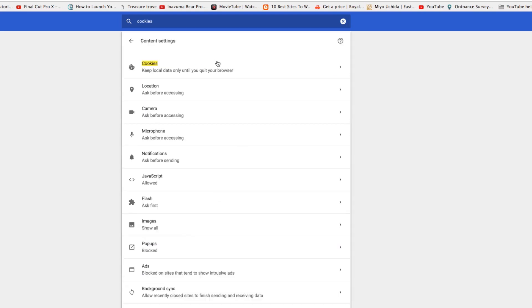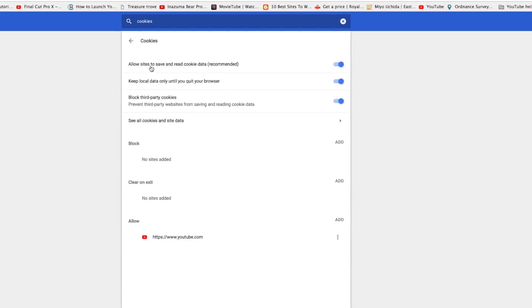Right, you've got cookies, go to your content settings. Brings up this, the top one says cookies, click on that.